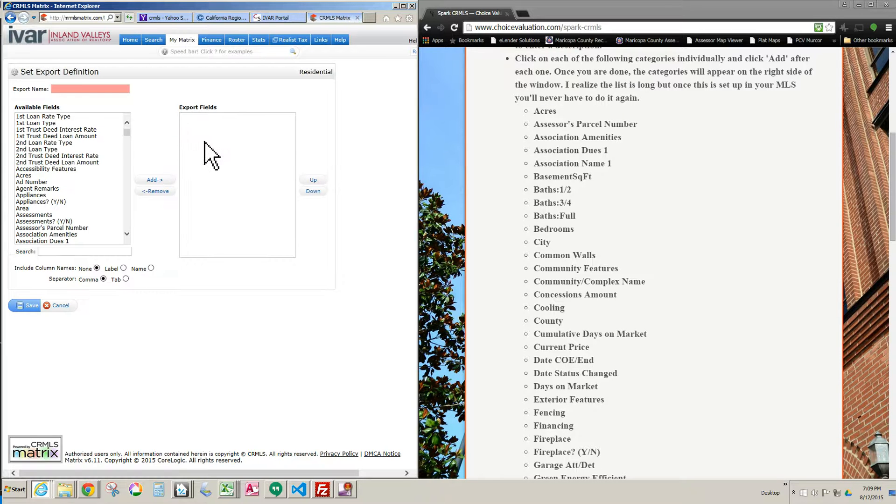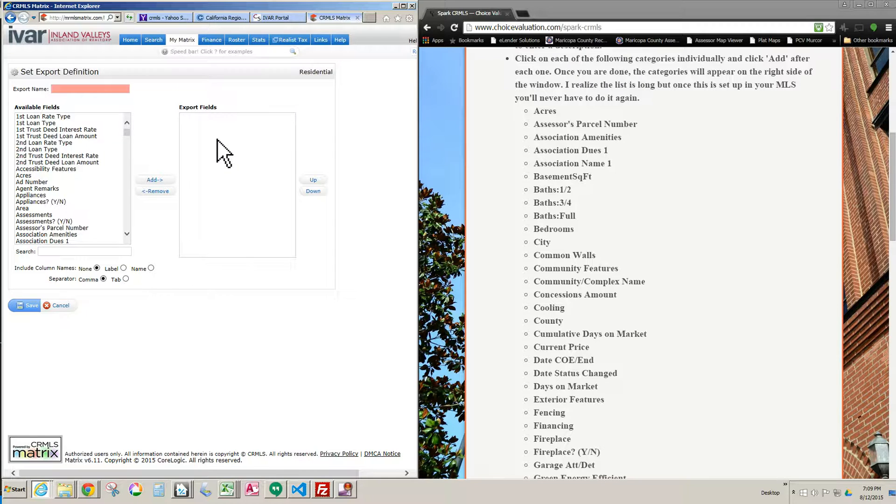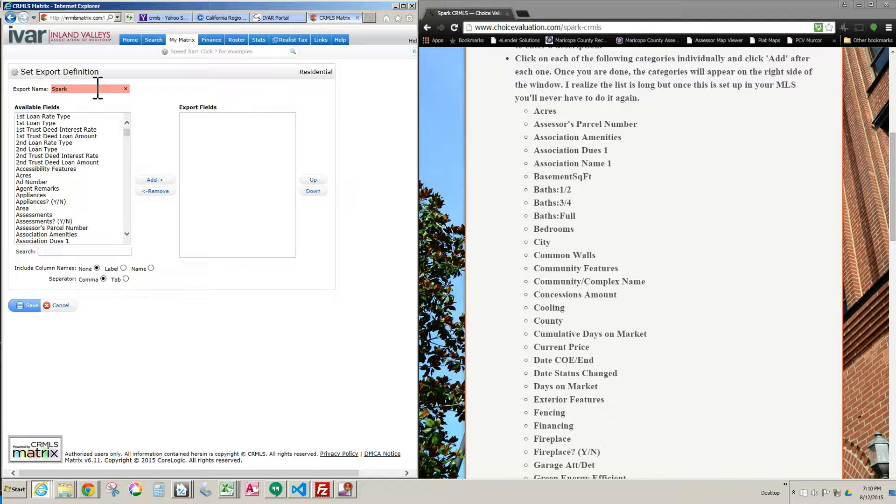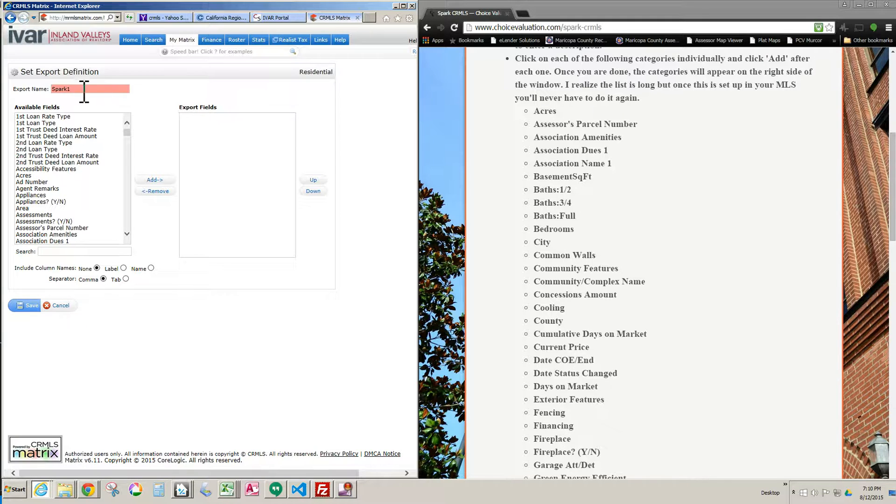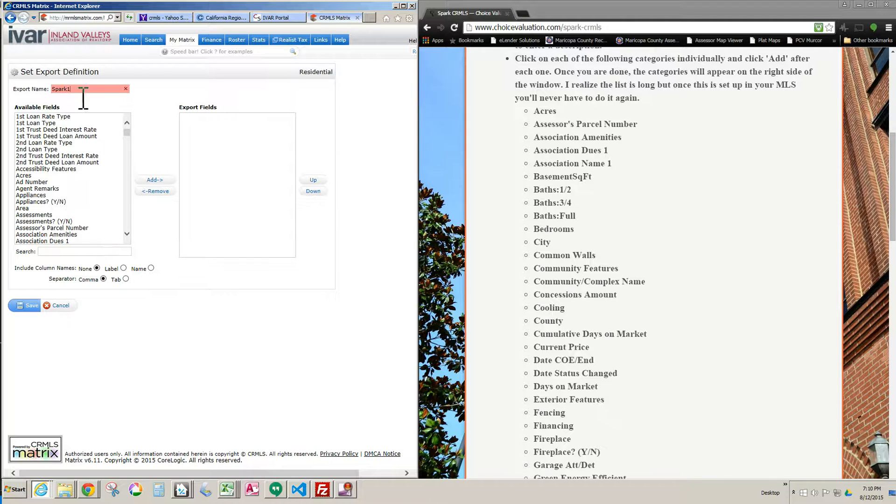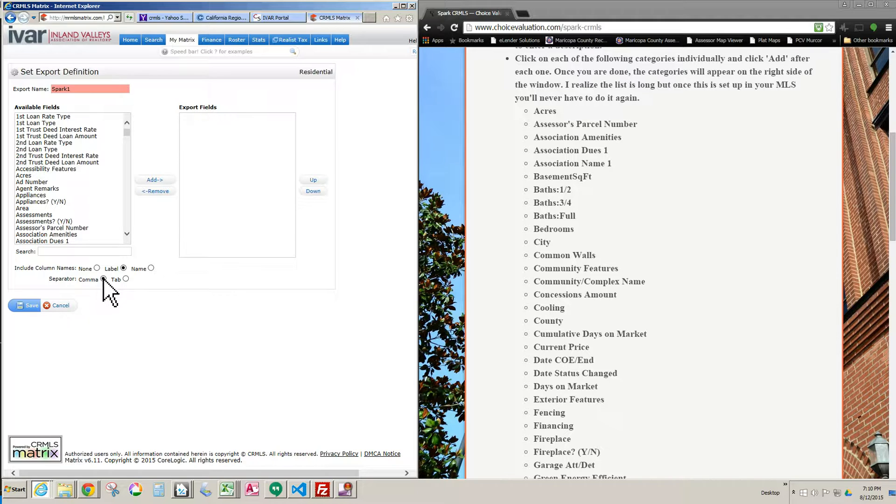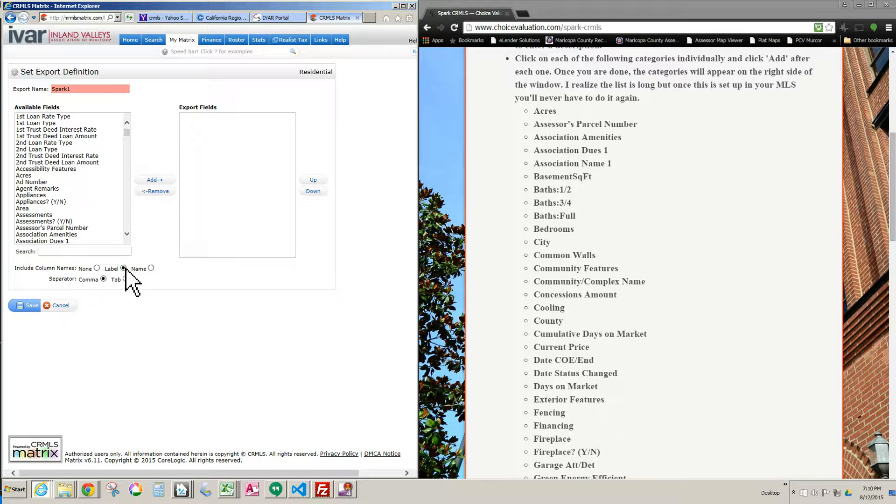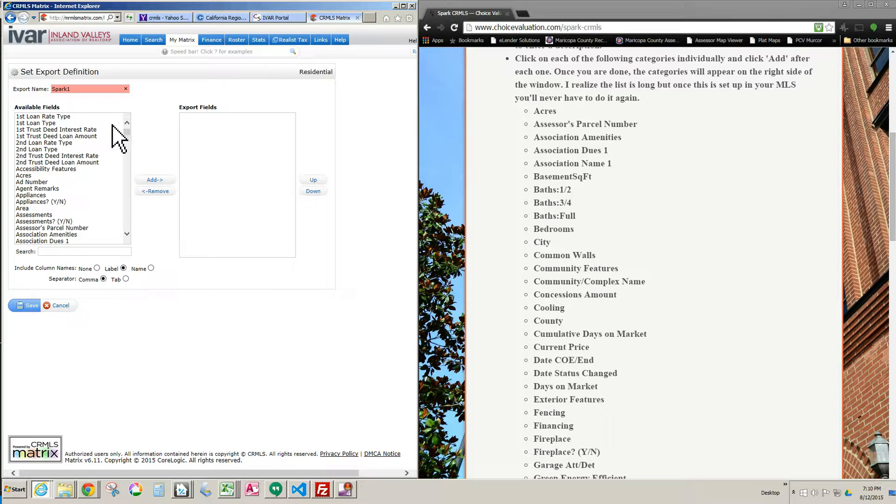This is the window we start out with and this is where we're going to go through the process of creating our custom export. First thing you do is you name it. I already have one in this system called Spark, so I'm just going to name it Spark1, but whatever name you prefer to use for this is fine. Just make sure you remember that name and use that name going forward whenever you're using this with the Spark program. So you name it, and then you click down here, you click Label, and you make sure that Comma is checked. Make sure it just says Label and Comma.